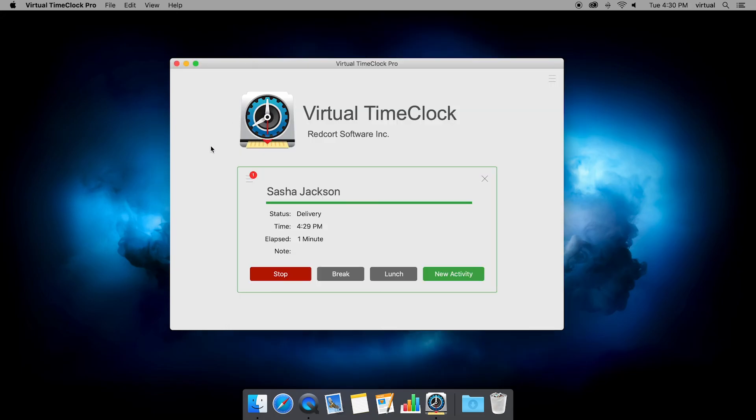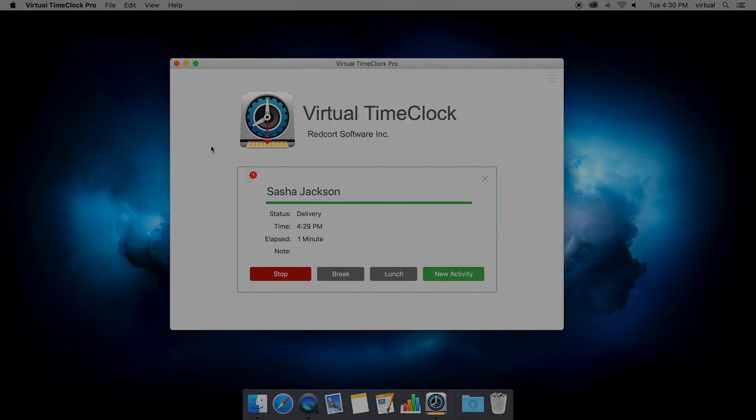So if you have any additional questions about Virtual TimeClock, activity tracking, or otherwise, please visit our website to give us a call or send an email to service at redcort.com.